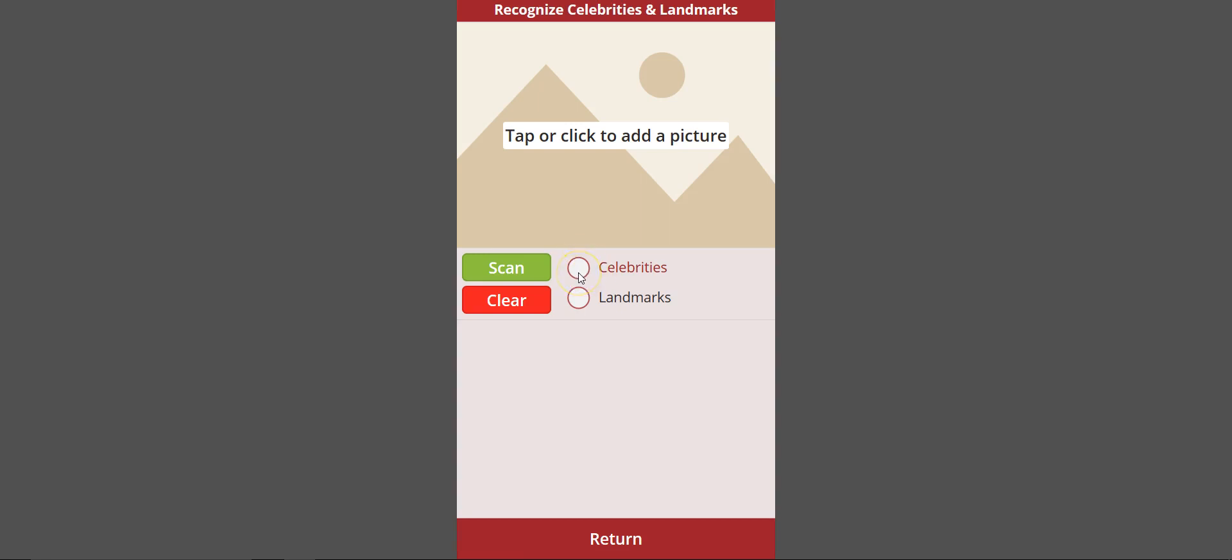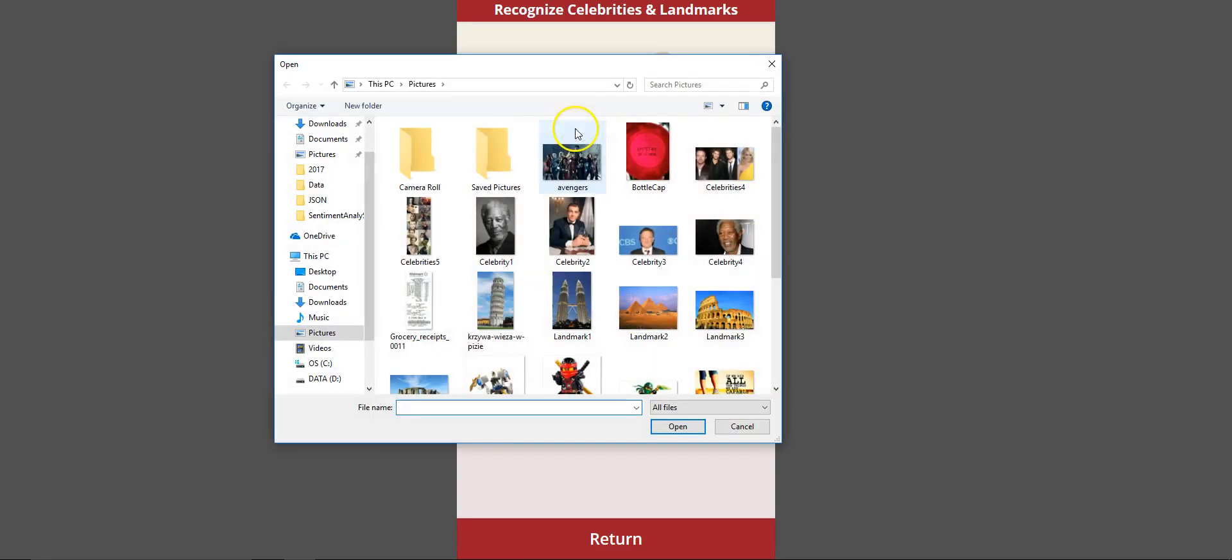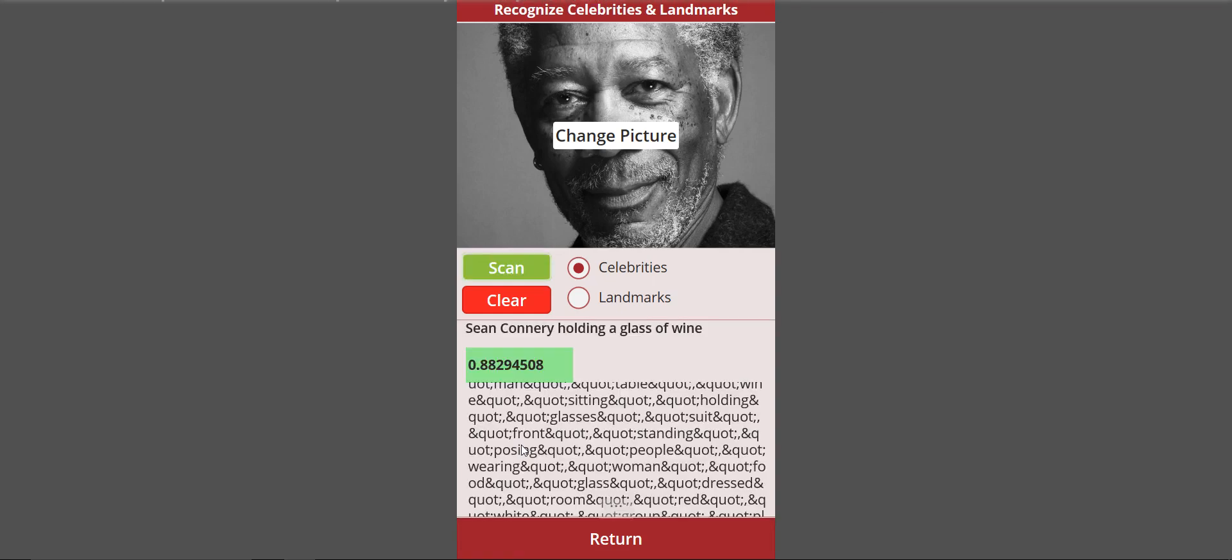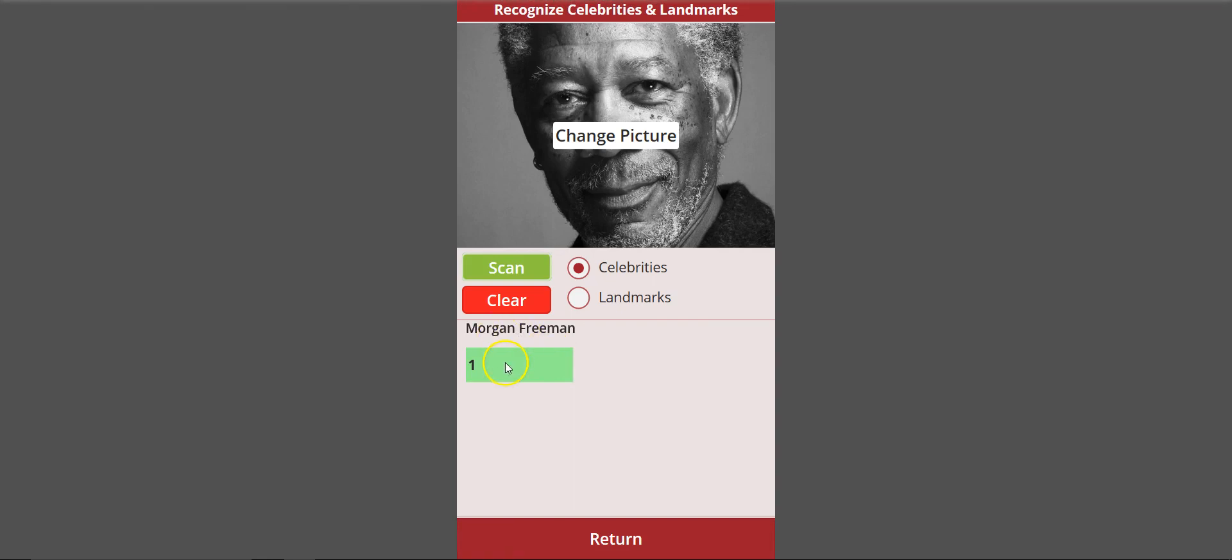Let's do the first one with celebrities. I'll go ahead and select that and let's do this one—scan it. It says Morgan Freeman, and it is 100 percent accurate. That's pretty impressive.